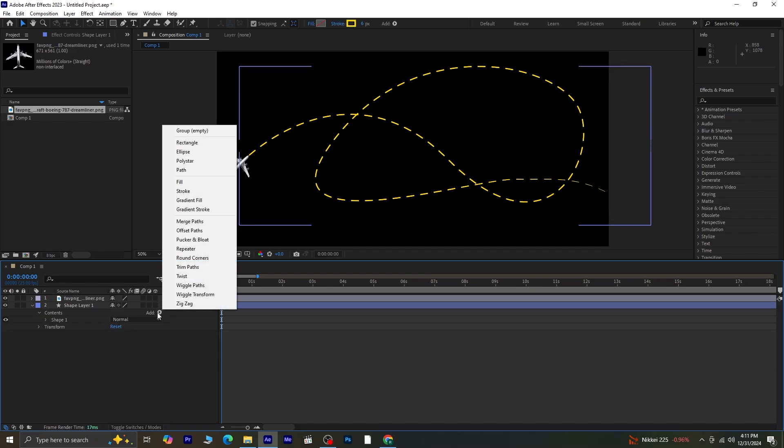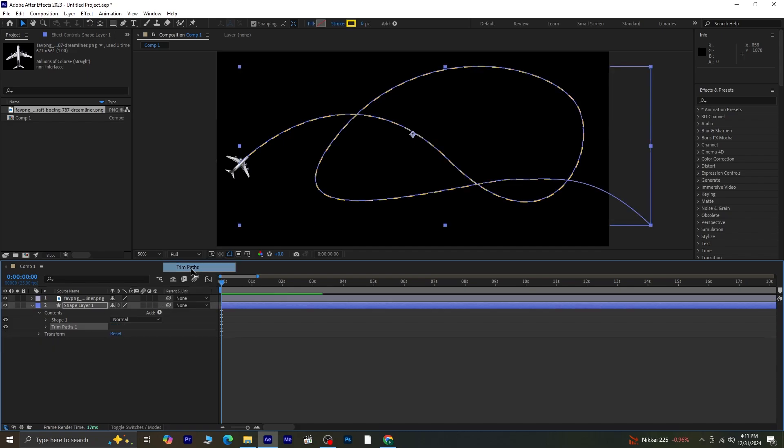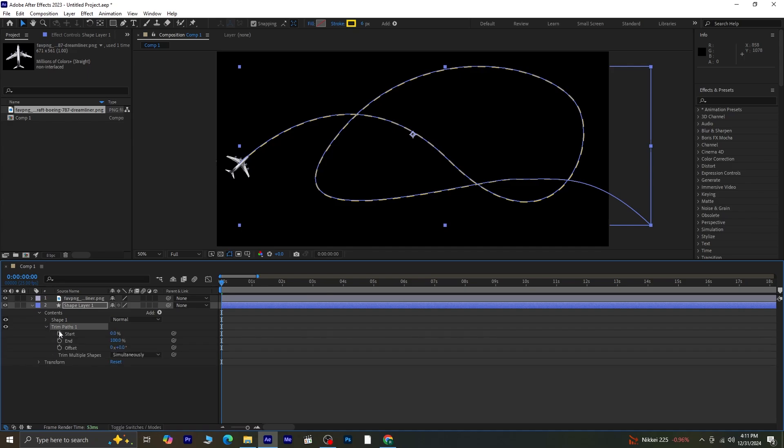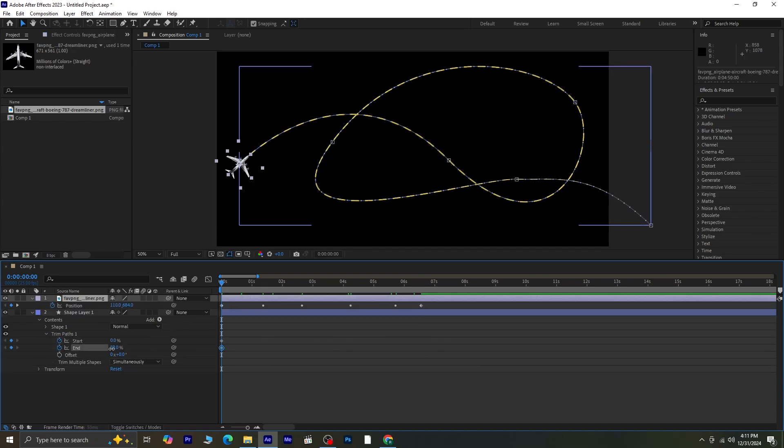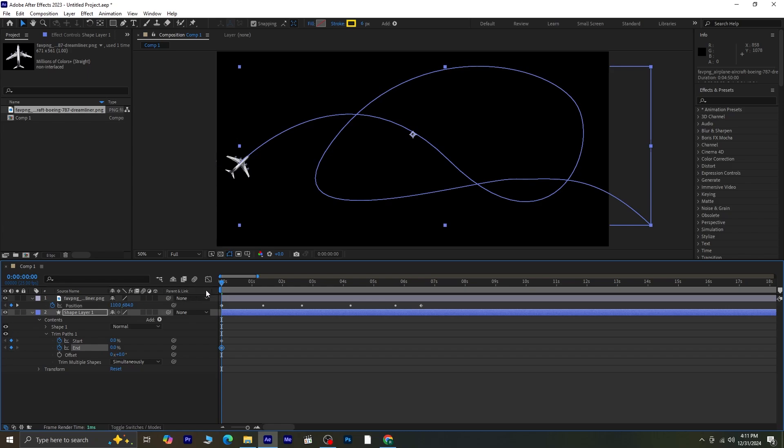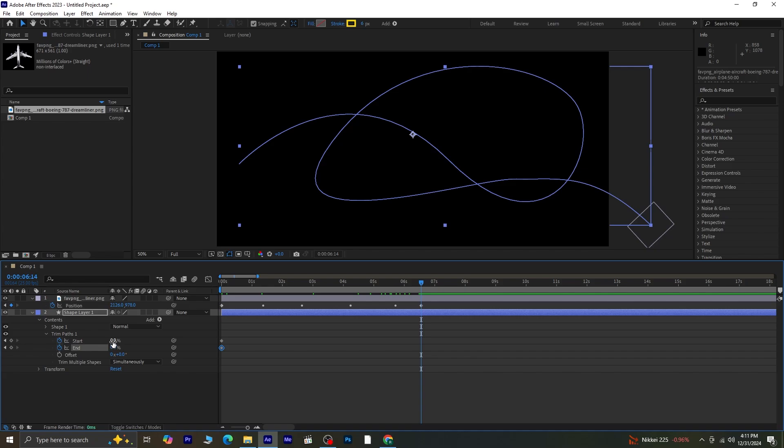Click Add and select Trim Path. In the Trim Path options, activate the stopwatch next to both the Start and End properties. Set the Start and End values to 0 at the first keyframe. Move the timeline indicator to the airplane's final position and adjust the Start and End values to control how much of the path is visible.